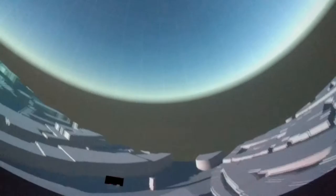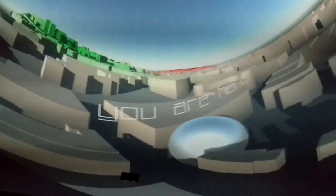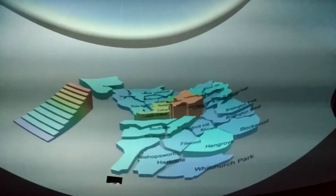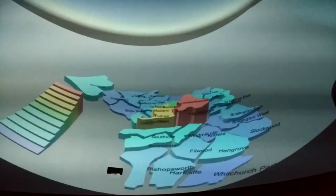Ideally it would be shown on the front, but one of the projectors is malfunctioning currently.